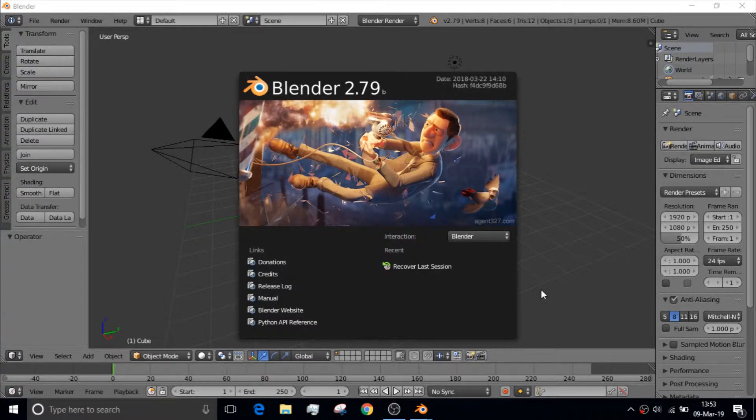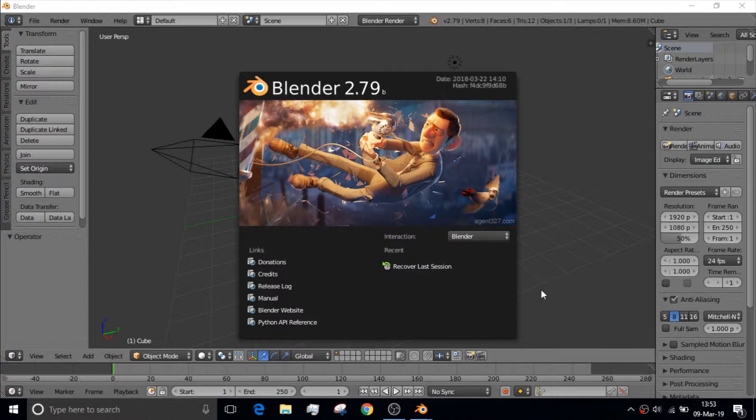Salutations and greetings everyone. My name is Imagine Universe and I am now going to be doing a tutorial on Blender.